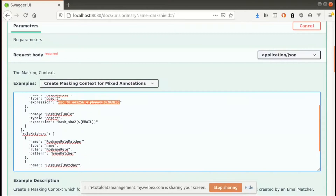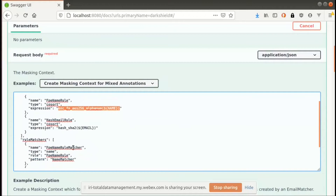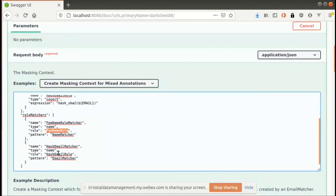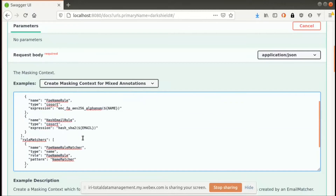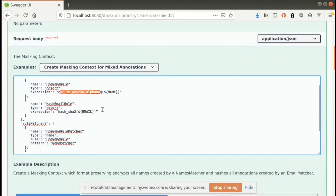The last part here is the rule matchers. A rule matcher basically defines how an annotation is associated with a masking rule. For example, the FPE name rule matcher associates any match created by a name matcher and assigns the format-preserving encryption rule to it. Similarly, another rule matcher assigns any annotation created by an email matcher to the hashing rule. This is a useful way to define different masking rules for different types of annotations, so you can hash emails and encrypt names all in one single request. We also support pseudonymization for names — replacing a realistic name with another realistic name.